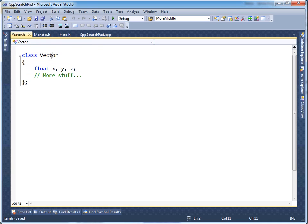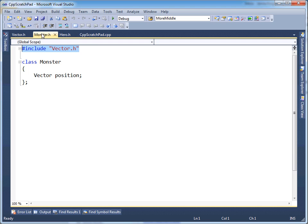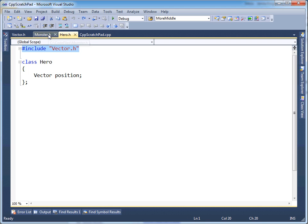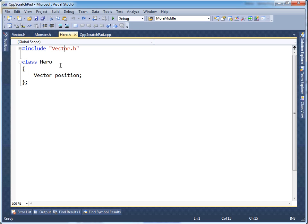Let's just pretend that vector is a rather complicated class — it stores three coordinates and there could be more stuff. Monster and hero, these two classes are actually identical. But notice both include — they pound include vector at the top. A hero has a position, a monster has a position.